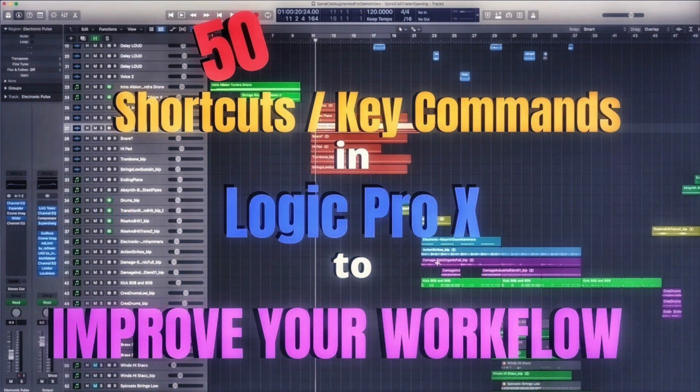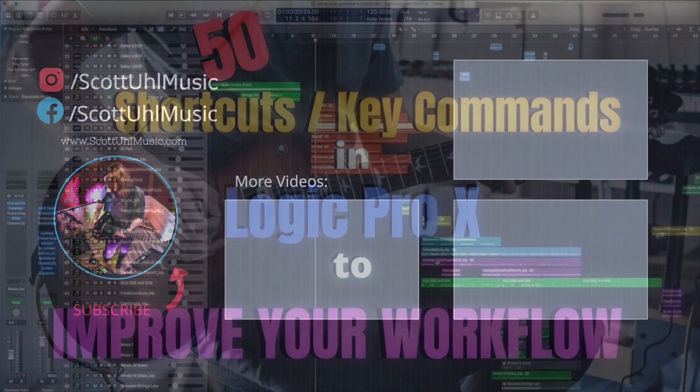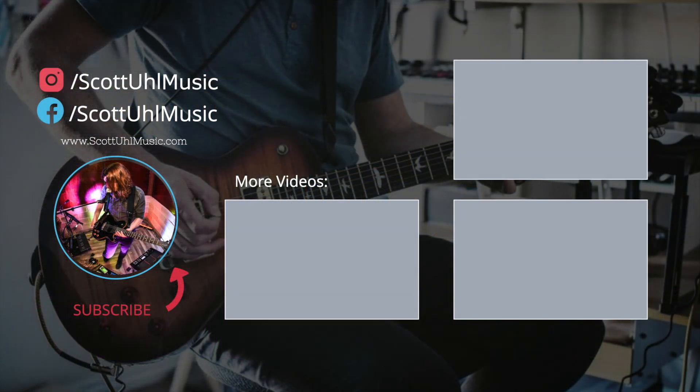I did just recently post a video of 50 different key commands and shortcuts that you can use to speed up your logic workflow. Some of these have really helped my mixing and tracking and editing in Logic Pro X. Definitely worth checking that video out.